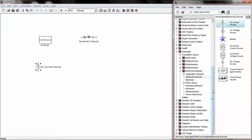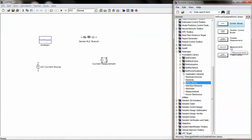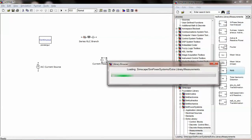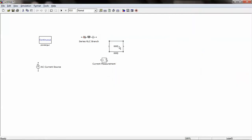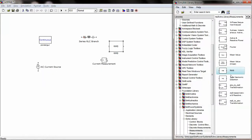Similarly, under Measurements, you can find a Current Measurement. Under Extra Library, by selecting Measurements, you can find RMS, which is used for converting the sinusoidal wave to RMS values.